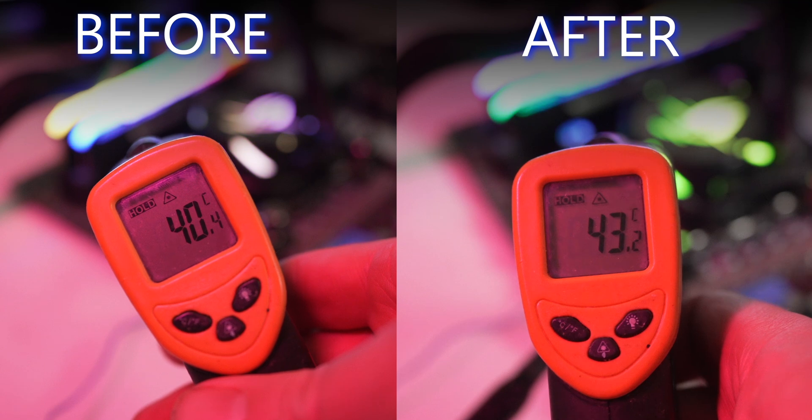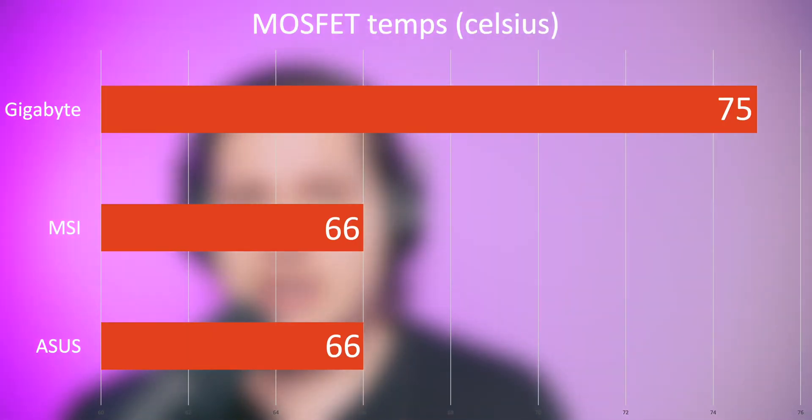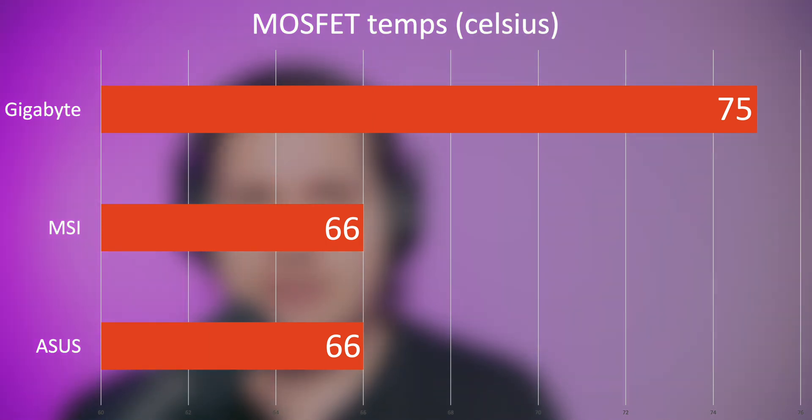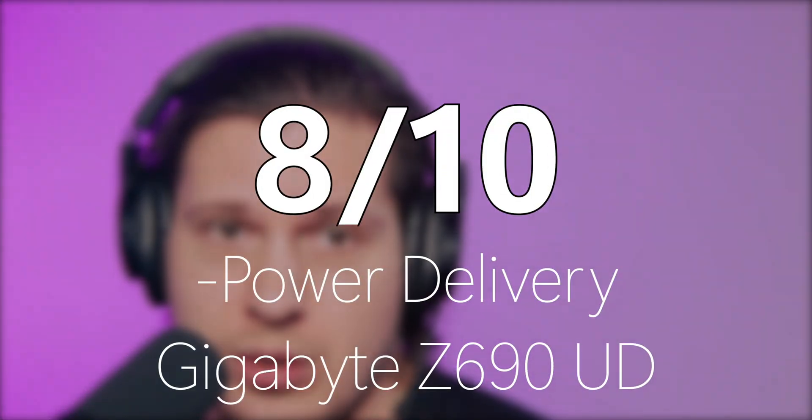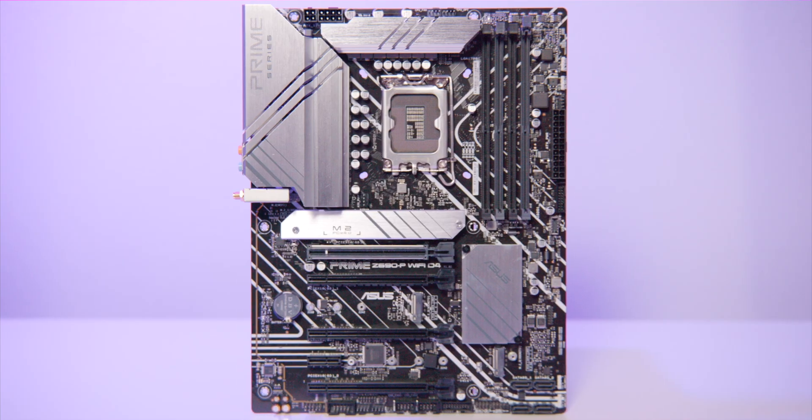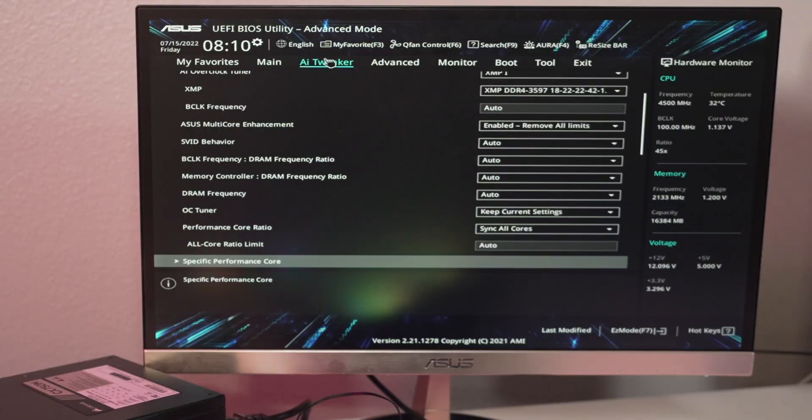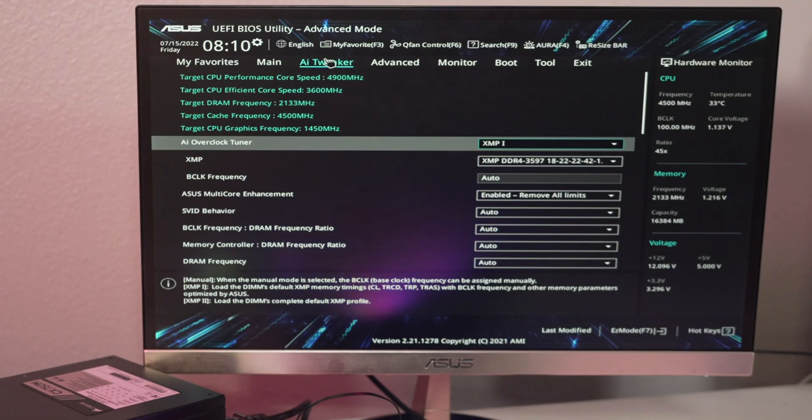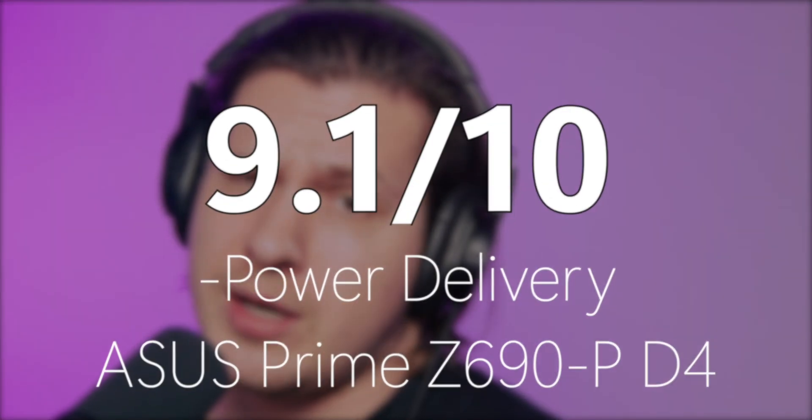Here's the chart for nerds from all the testing today. Gigabyte MOSFET 75°C, MSI 66°C, Asus 66°C. The hottest one out here is Gigabyte - 8 out of 10 score. MSI 9 out of 10, and Asus gives the CPU the most juice without any manual tuning, so we'll give it 9.1 out of 10.